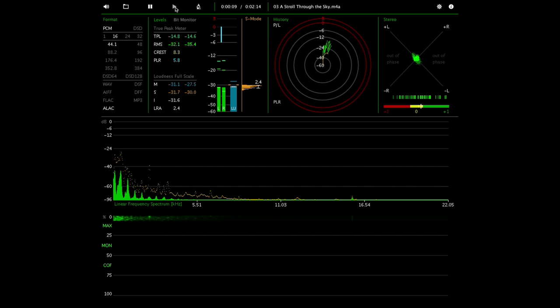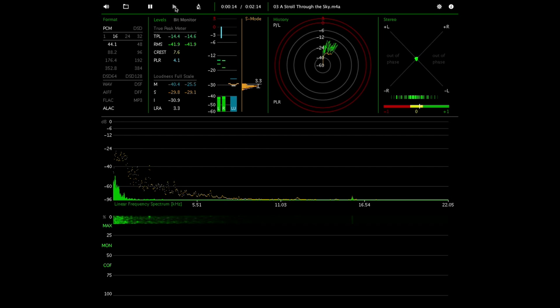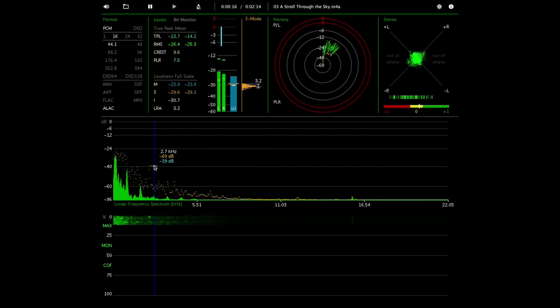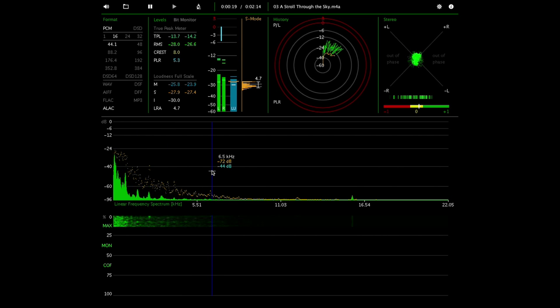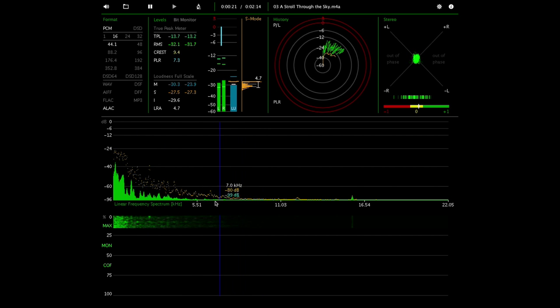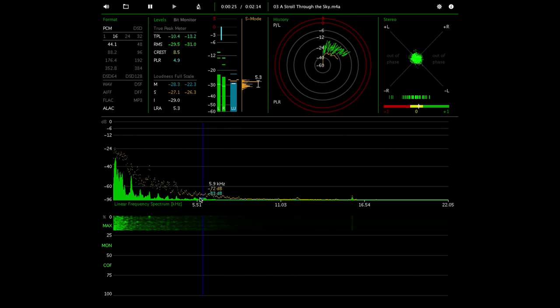So as you can hear it is an orchestral recording, and so what you'll notice is and what MusicScope will show you is that there's actually not a great deal of high frequency sound in most of this recording.